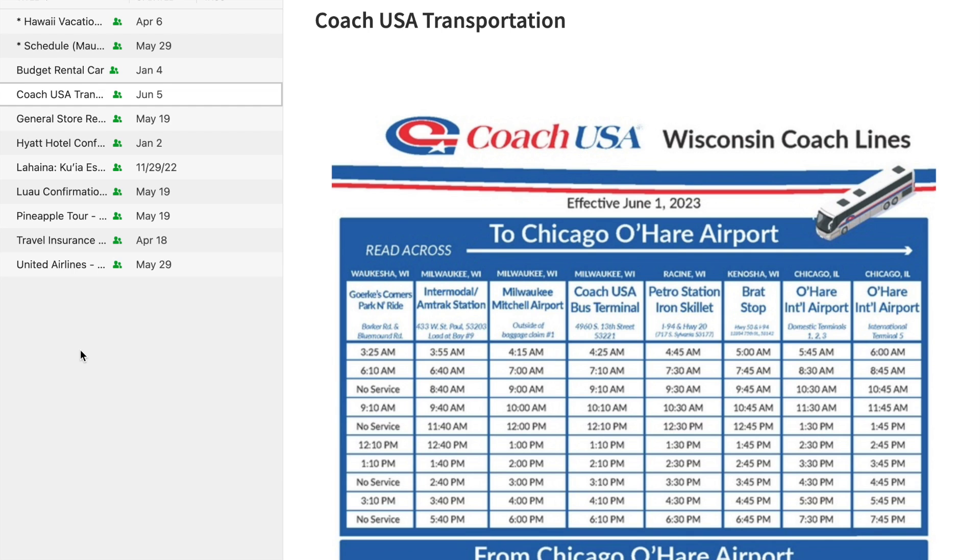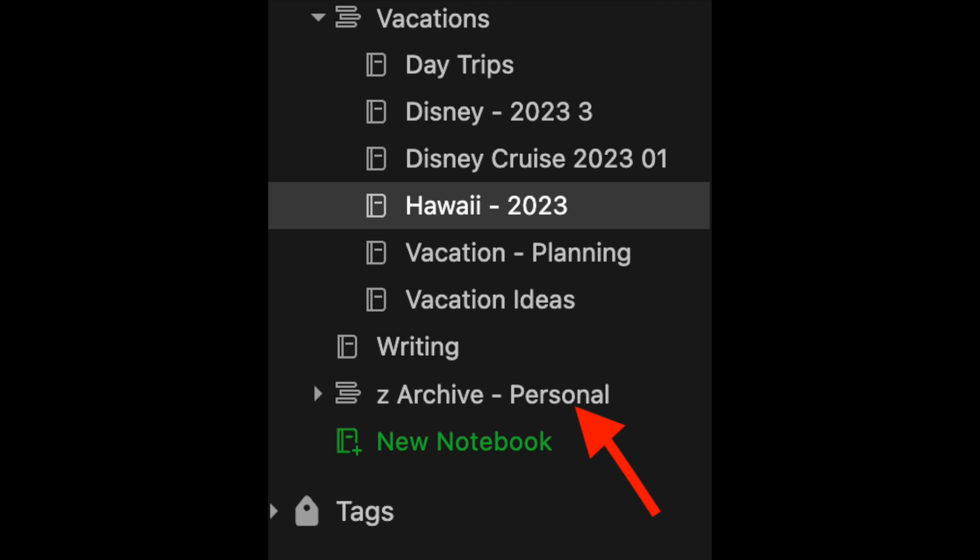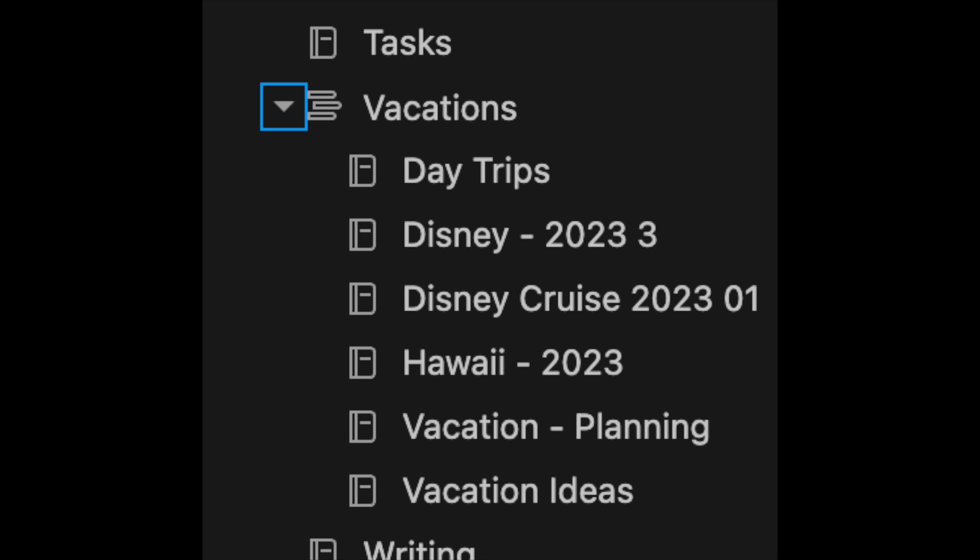The first thing I do is create a notebook. I've named this notebook stack Vacation, and underneath that I have created a notebook called, in this case, Hawaii 2023. I also have a notebook for each trip we've taken, so if someone asks for a recommendation I can always open that notebook. Once I finish the trip, I put that notebook into my archive folder, but I do keep my active trips in my vacation stack — trips I've either recently taken that need a little more work before I file them.